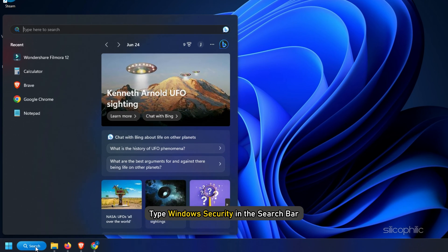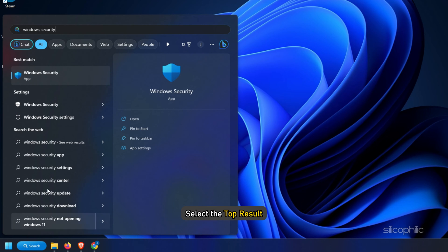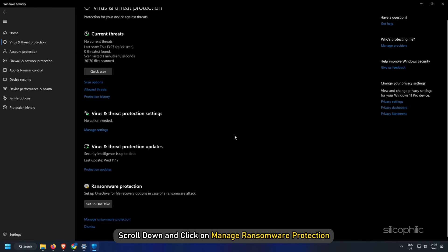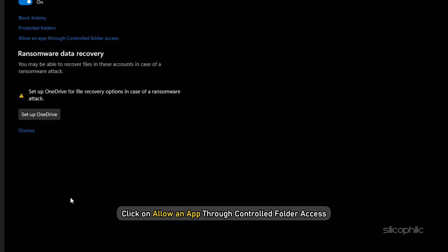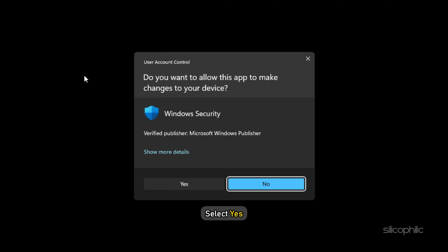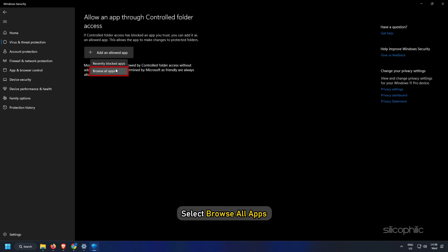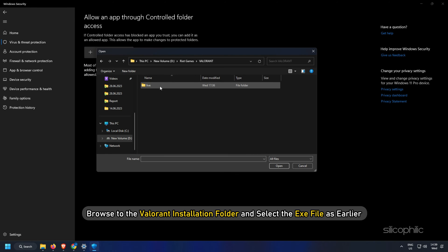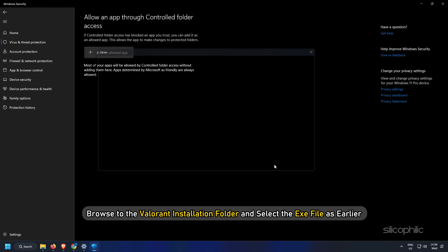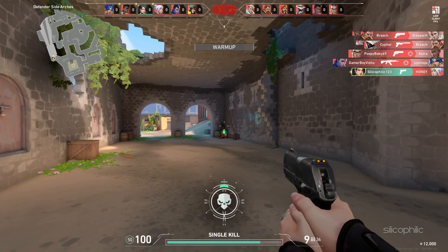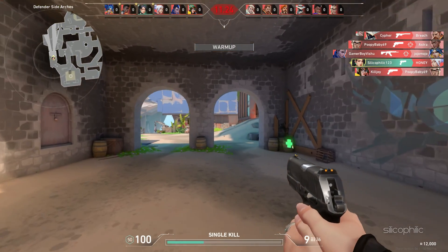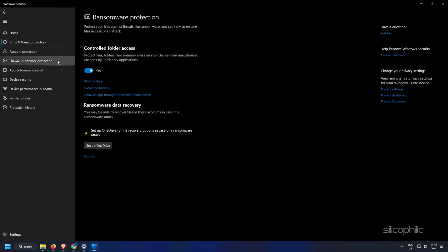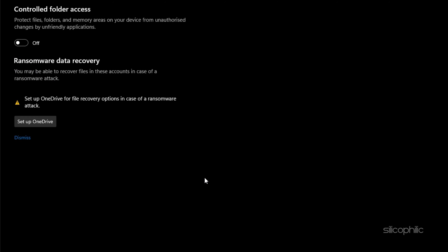Type Windows Security in the search bar and select the top result. Select Virus and Threat Protection. Scroll down and click on Manage Ransomware Protection. Next, click on Allow an App through Controlled Folder Access and select Yes. Click on Add an Allowed App option. Select Browse All Apps. Browse to the Valorant installation folder and select the exe file as earlier. Now check if you can launch it now. If you can't, then disable the Control Folder Access toggle from the previous window.